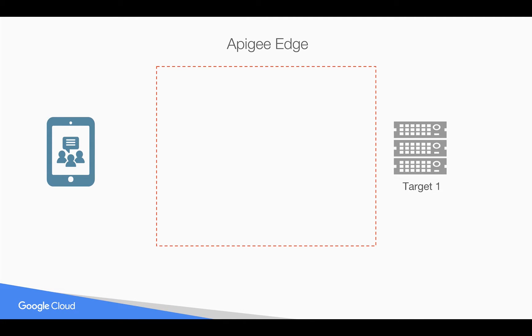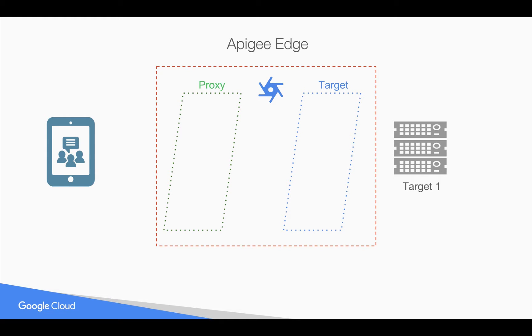Let's see how it works. As you know, in Apigee Edge, when you create an API proxy, it is divided into proxy endpoint and target endpoint, where you can do API management.